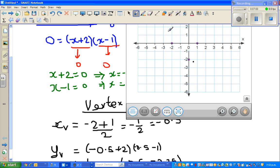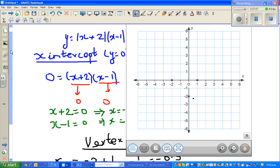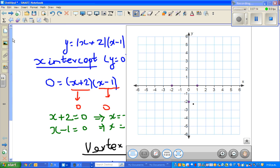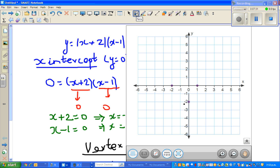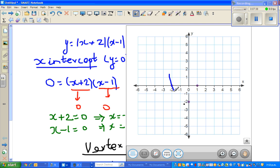The graph joins through these points. The x-intercepts are negative 2 and 1, the y-intercept is negative 2, and the vertex is at negative 0.5. If you join the points, it forms a parabola — it will go roughly like this. The vertex is also the turning point; the graph turns from there.